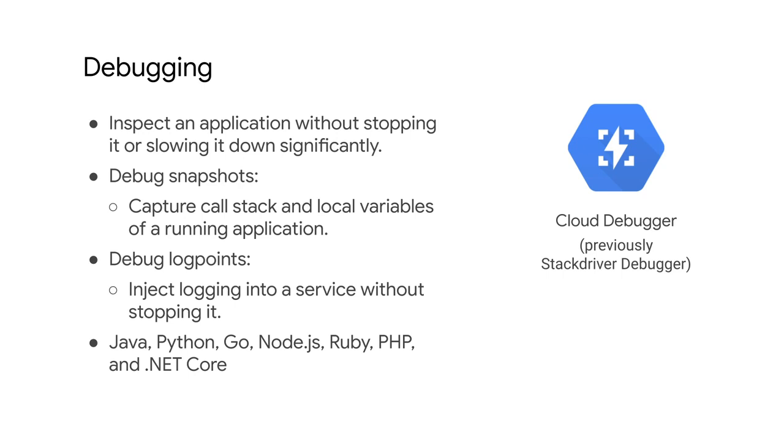With just a few mouse clicks, you can take a snapshot of your running application's state or inject a new logging statement. Stackdriver Debugger supports multiple languages, including Java, Python, Go, Node.js, and Ruby.